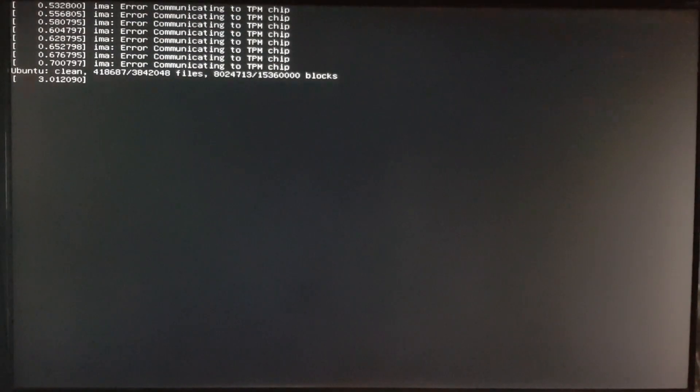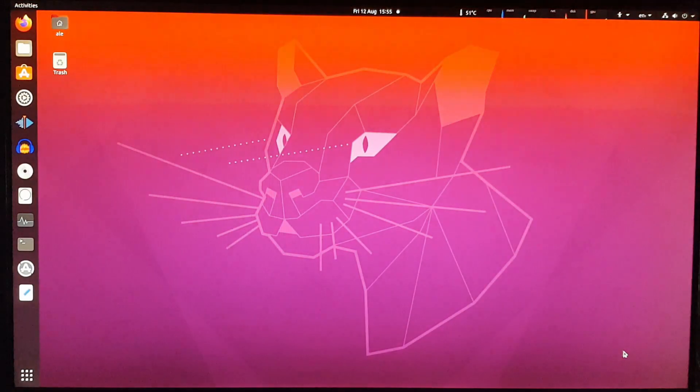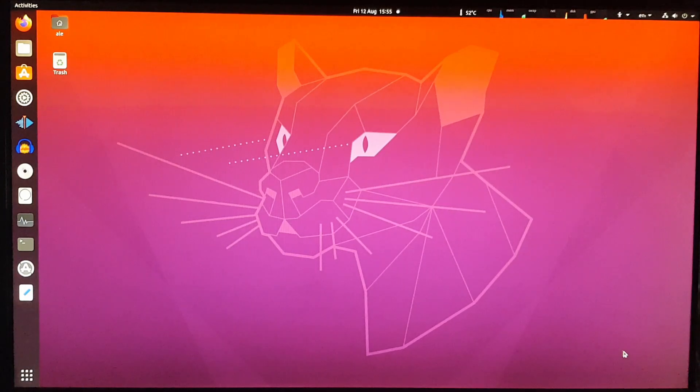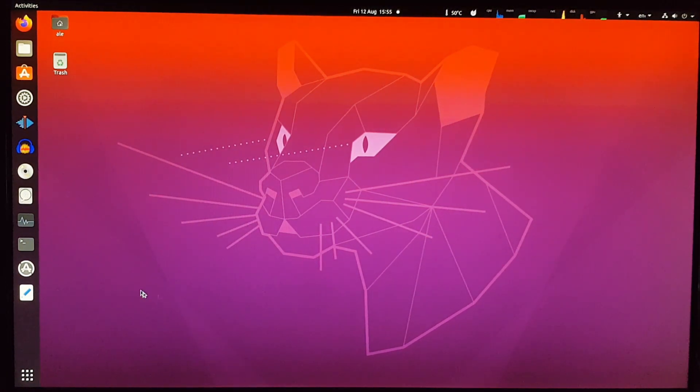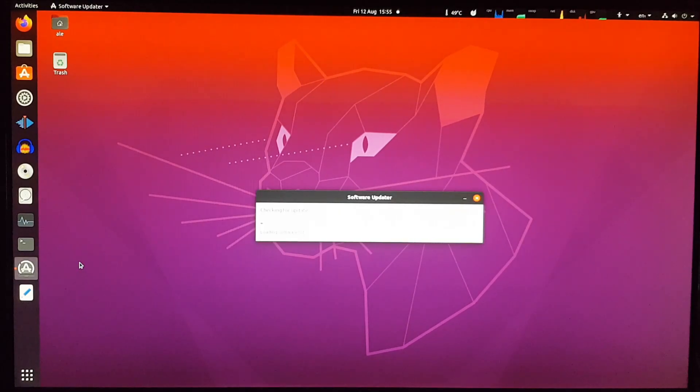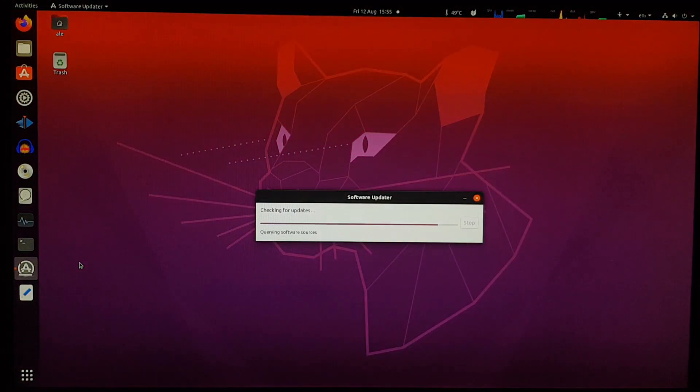There are several operating systems installed in this machine, but right now we're booting Ubuntu 20.04. And there we are at the Ubuntu 20.04 desktop. Let's check for updates. I haven't been using it in a while.